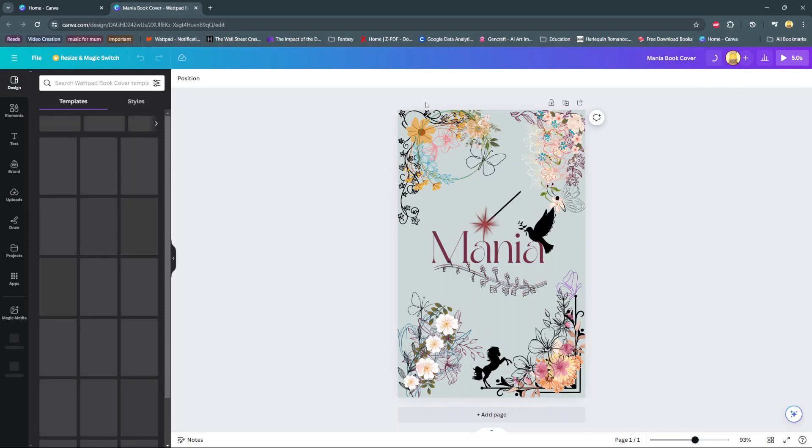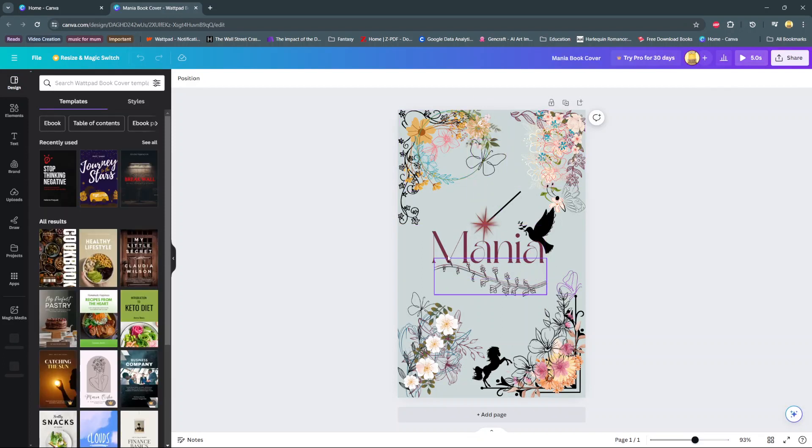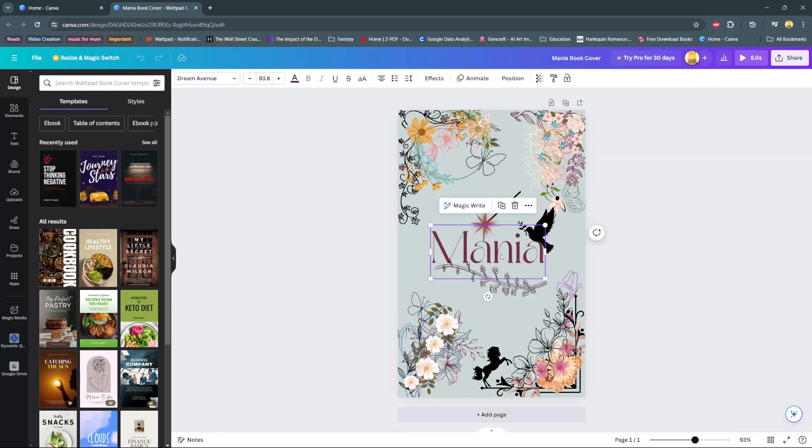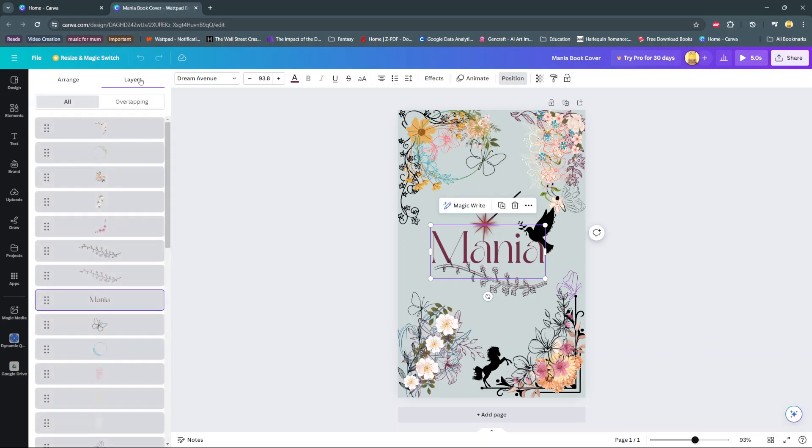So the first step is to select any element on your current project. Then from here, choose position. Under position, select layers.